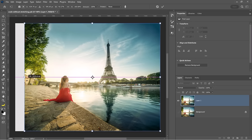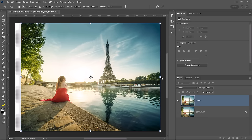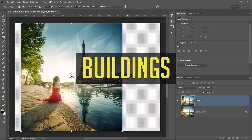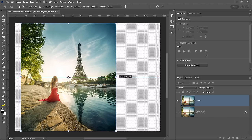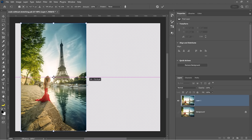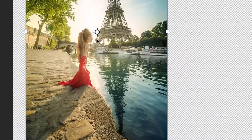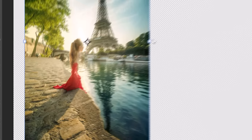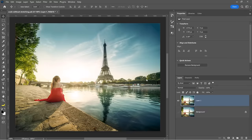The content aware scale allows you to scale an image while protecting important visual information like people, buildings, cars, animals, and things of that nature. However, if you push this a little too far, you'll notice that Photoshop will start contracting the wrong pixels and the image doesn't look very good.